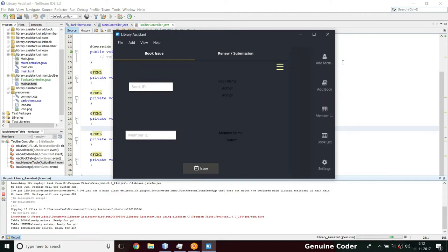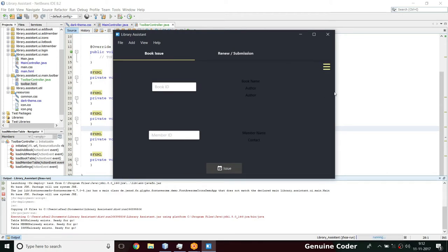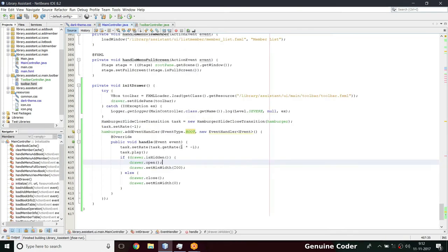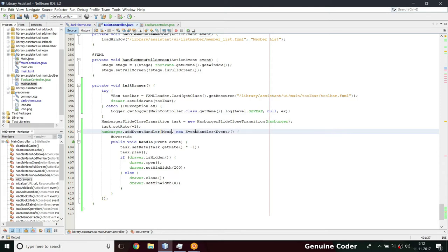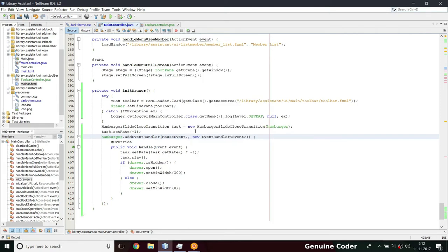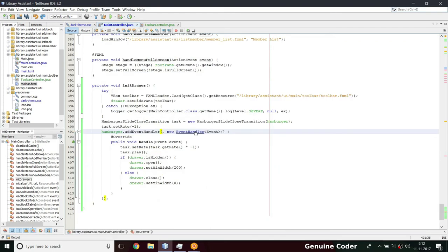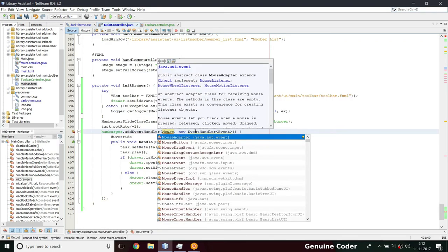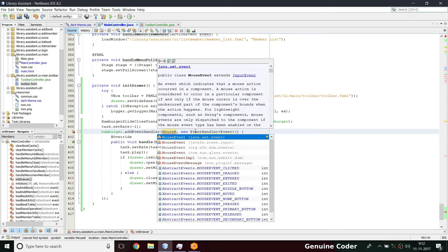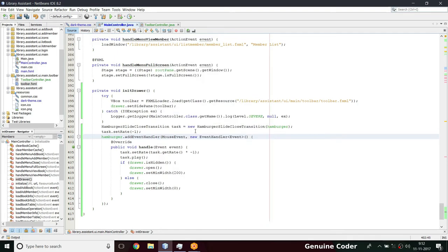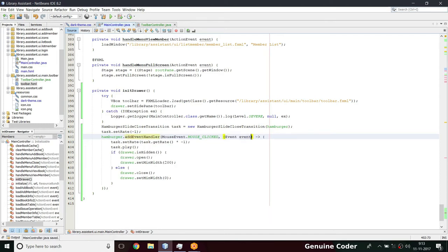Logging in, clicking here - the current issue is it is working but the event is continuously generating. That problem is because of EventType.ROOT, which fires for all kinds of events. We are interested only in MouseEvent.MOUSE_CLICKED - that will do the trick. Note that java.awt.Event is not supported here; we have to use JavaFX MouseEvent. Let me convert this to a lambda expression.